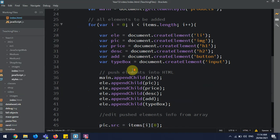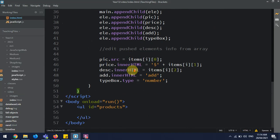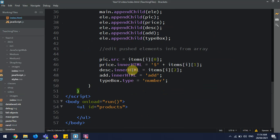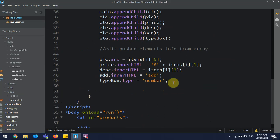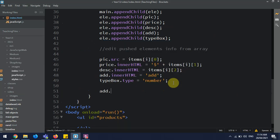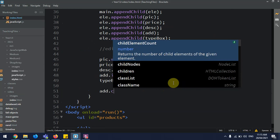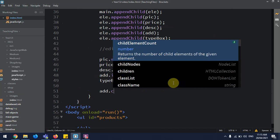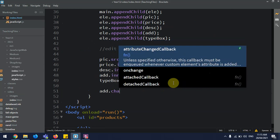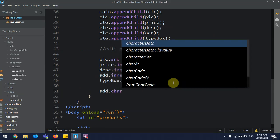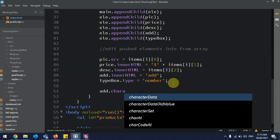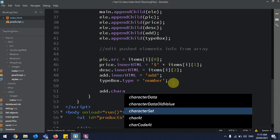So in order to do this, we need to actually grab this add and do something extra with it. So we're going to go add.dataset, my bad, not characterset, dataset.